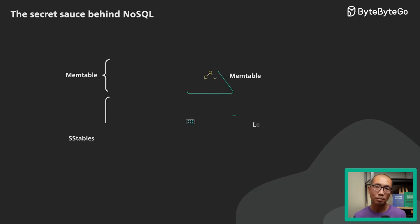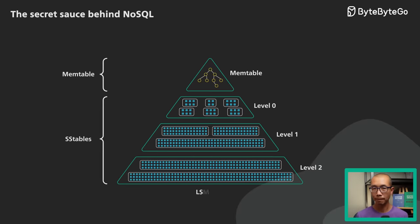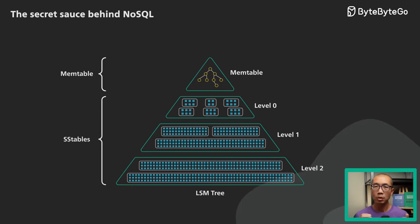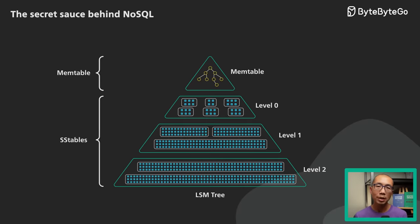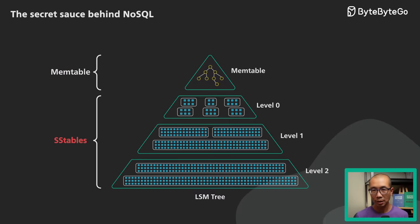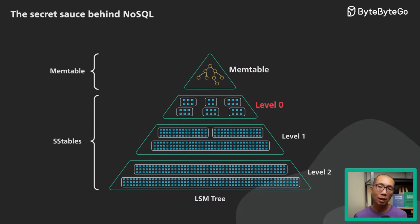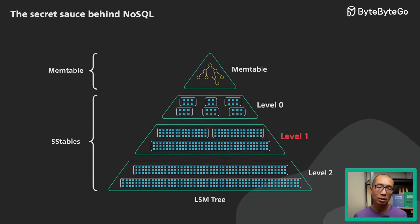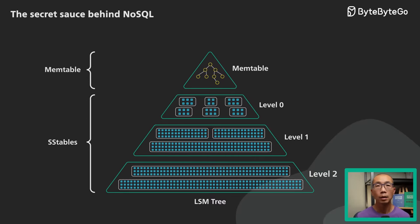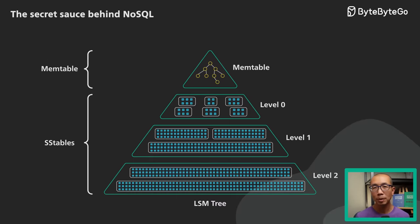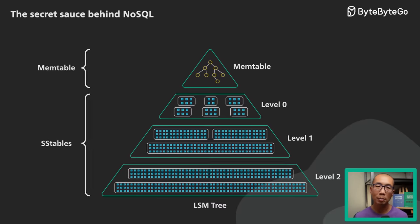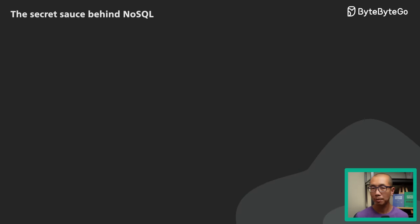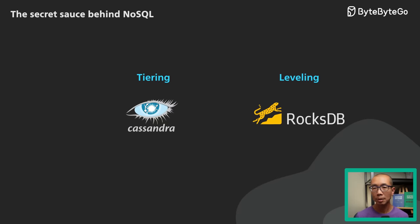Let's look at the compaction process more closely. When the SSTables are merged, they are organized into levels. This is where the tree part of the LSM tree comes into the picture. There are different strategies to determine when and how the SSTables are merged and compacted. There are two broad strategies: size-tiered compaction and leveled compaction.